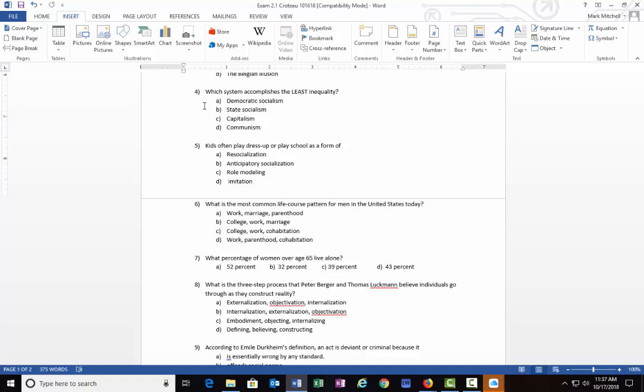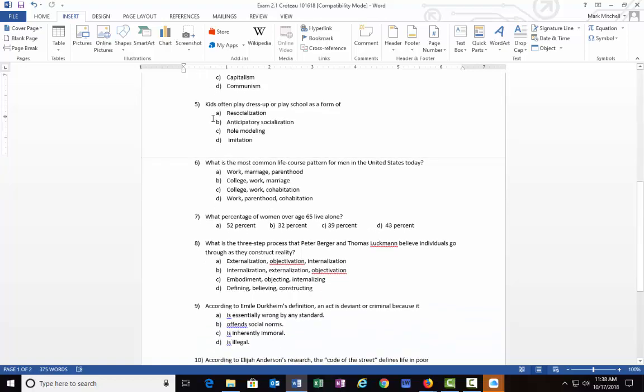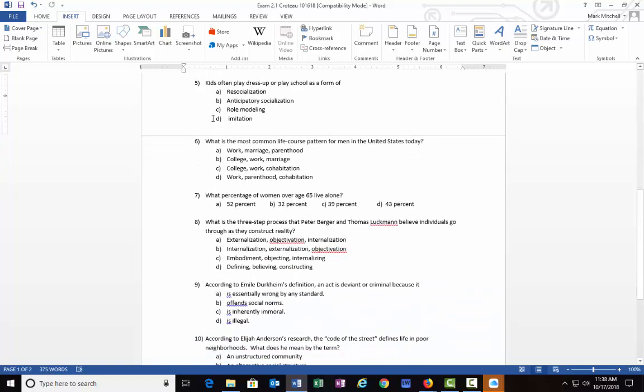Number five: Kids often play dress-up or play school as a form of: A) resocialization, B) anticipatory socialization, C) role modeling, or D) imitation. This one I think, so far of the ones we've looked at, is maybe a little more difficult.